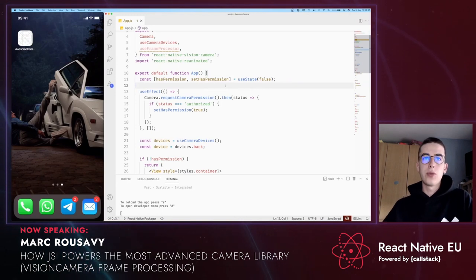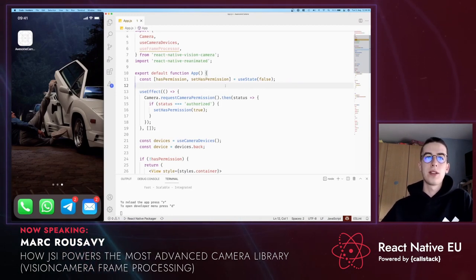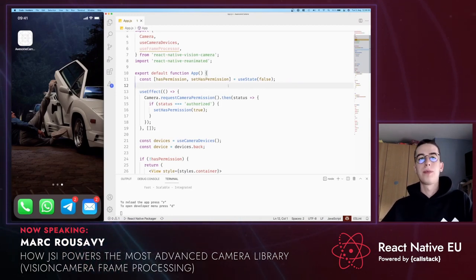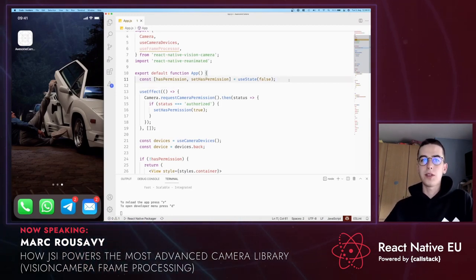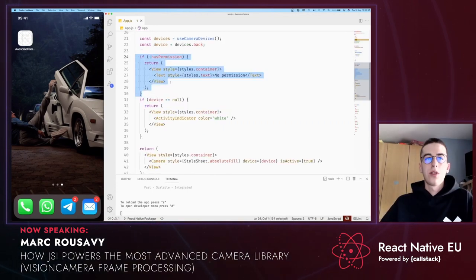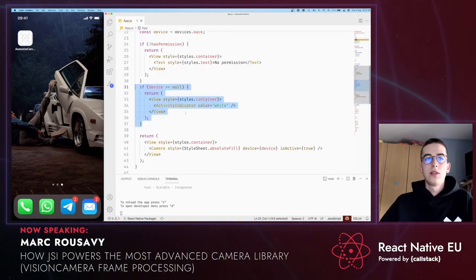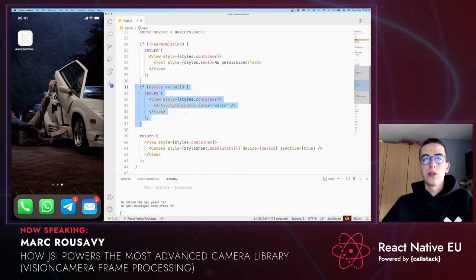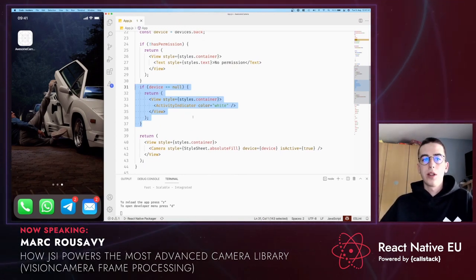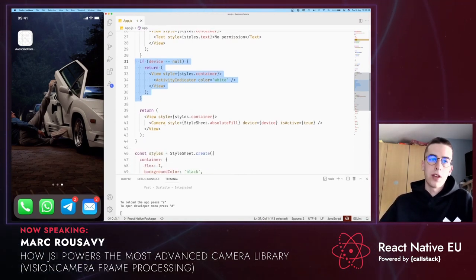I've created a new React Native project and installed Reanimated and Vision Camera. I've added some basic code to request camera permission. So if the user has not granted permission, we're going to display that. And if there is no device available, we're going to show a loading indicator. Otherwise, we can display the camera.